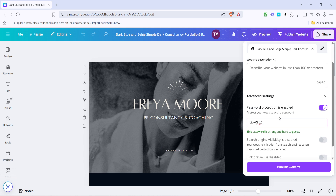Finally, with your password set and all settings configured, click on the 'Publish Website' button. This publishes your website with the added protection you just set up. Congratulations — your Canva website is now live and accessible only to those with the password. Remember, keeping your website secure is just a few clicks away. Thanks for watching and happy designing on Canva.